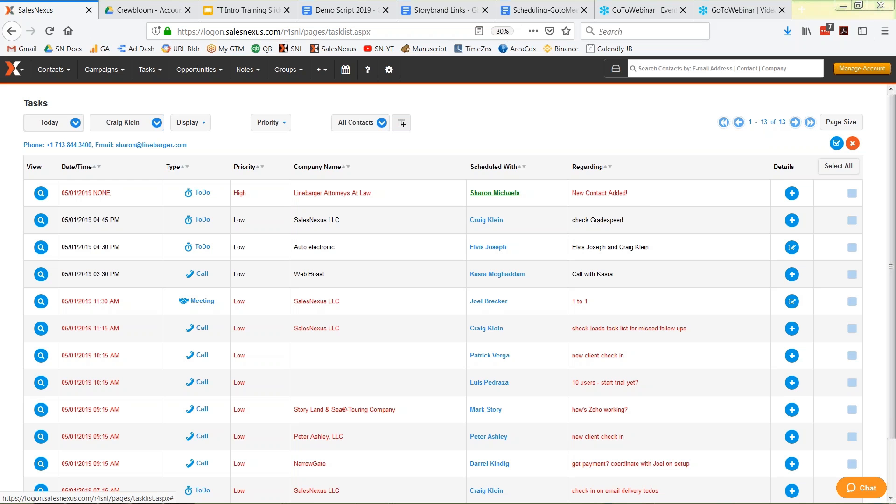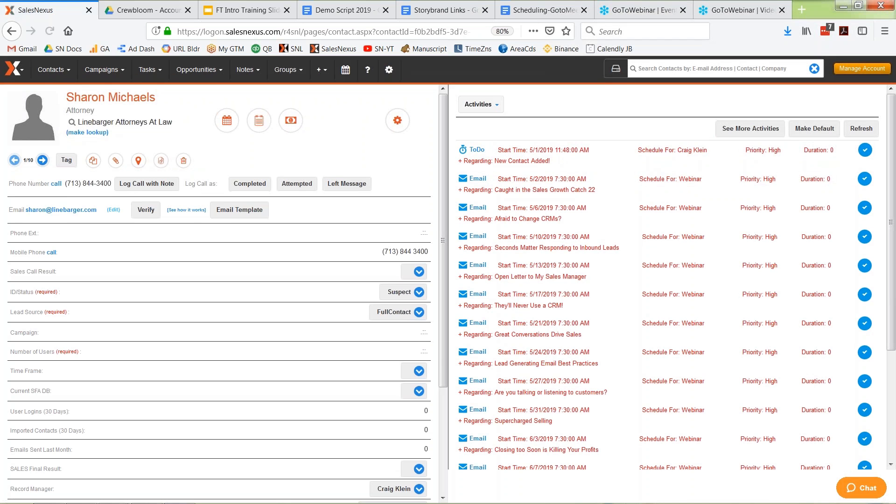SalesNexus is automatically reminding me, hey, you want to make sure and follow up with Sharon? If I click into her record, I'll see that she was added by the full contact app so I can keep those people together organized if I need to. And also, here's the cool part.